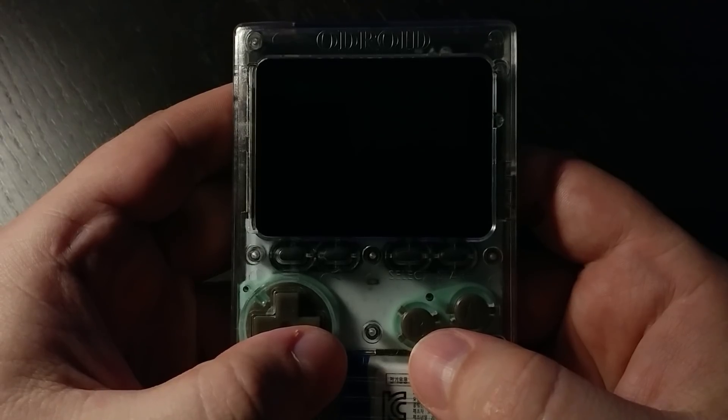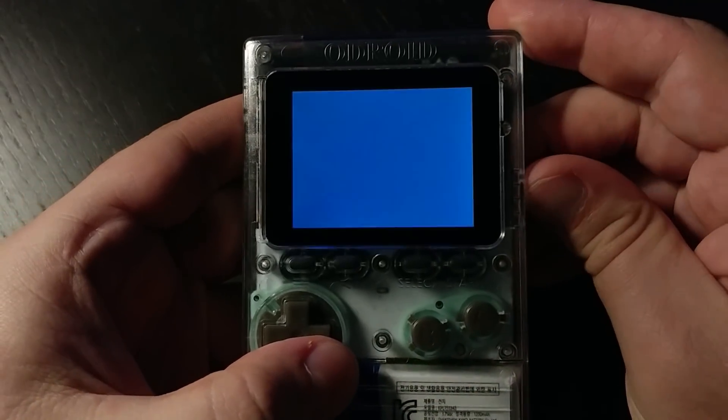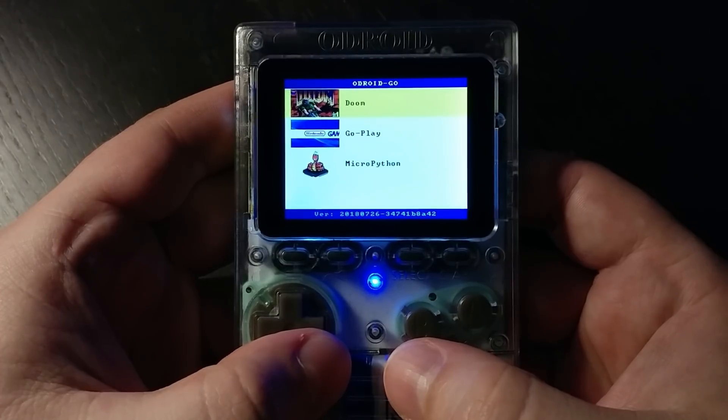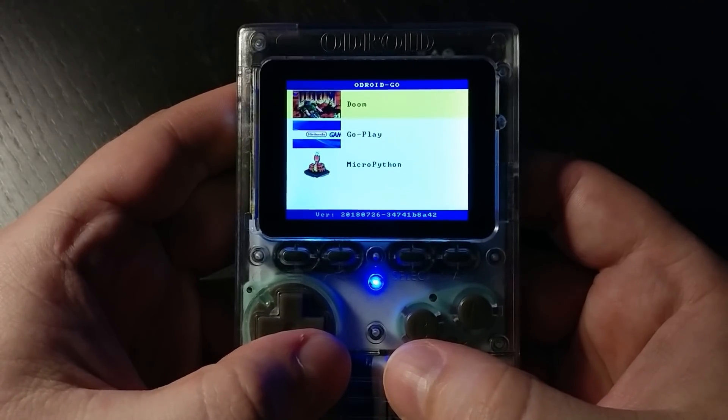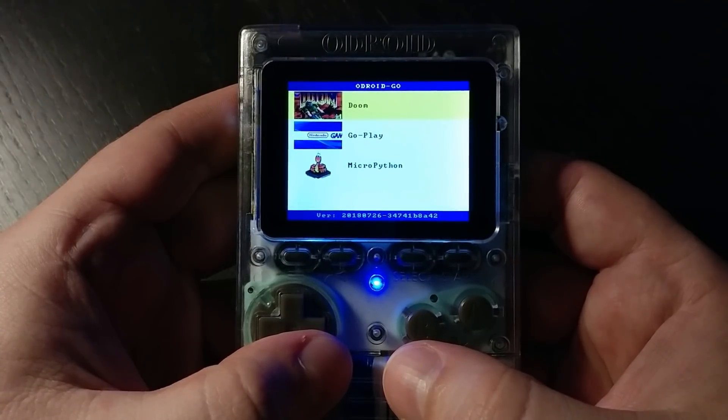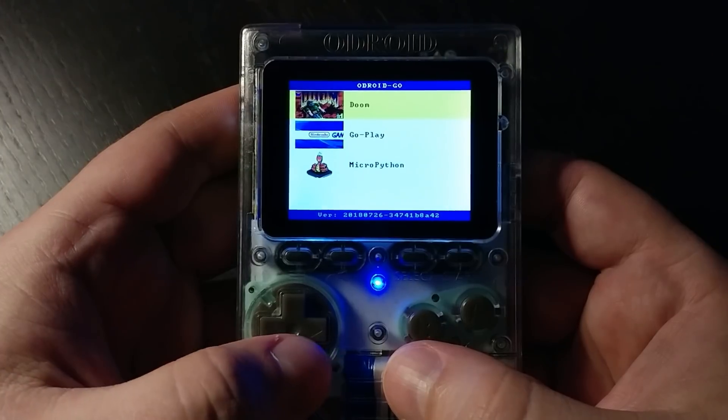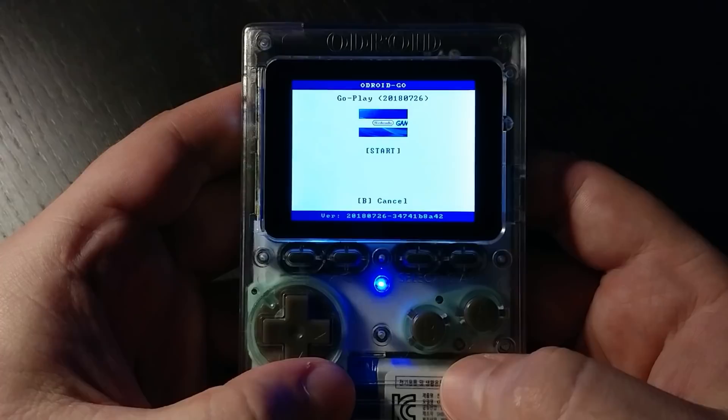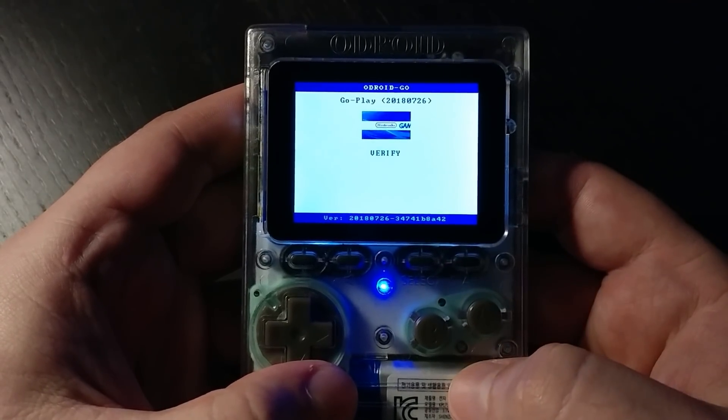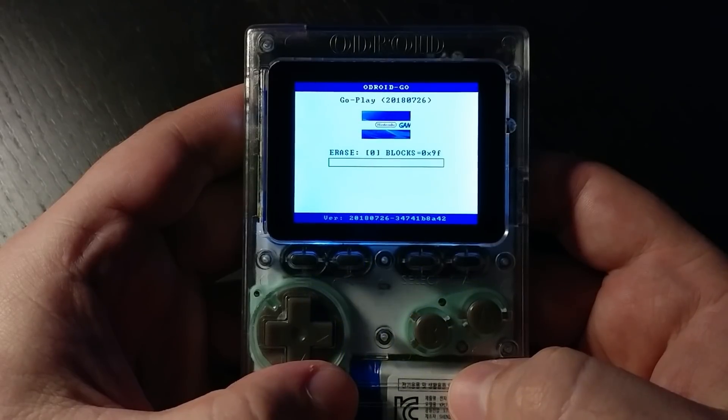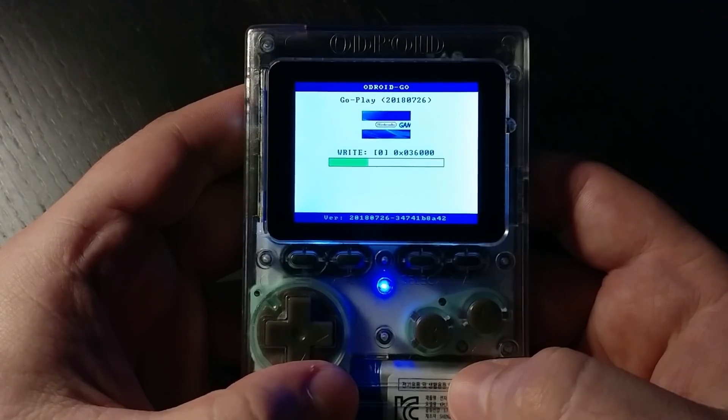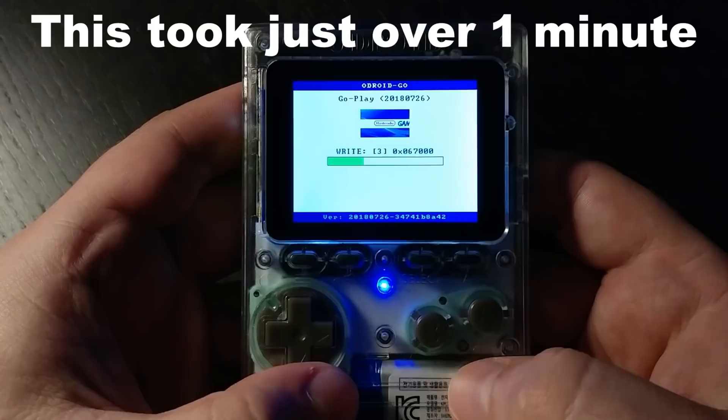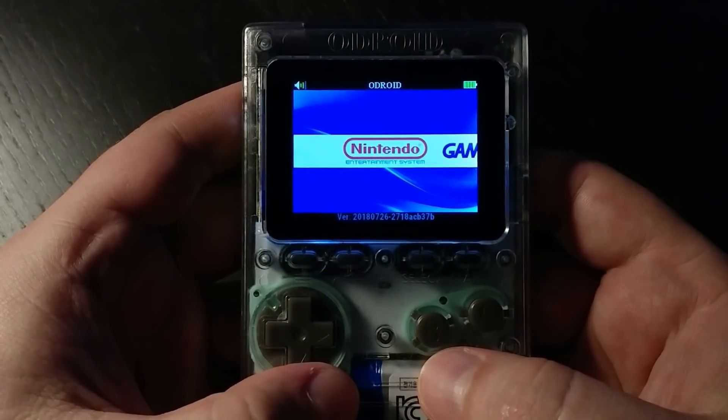So now that you have your SD card and your Odroid Go, turn it on. And you should see this screen. Except yours probably only has go-play. I actually loaded the Doom.fw and MicroPython.fw files into my SD card as well. But for now we're just going to go ahead and install go-play. So go down to go-play. Hit A. And then hit Start. And this will take a second to verify. And then it will go ahead and erase and write the data out to the ESP32's flash chip. Okay, now that that's completed.